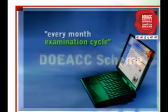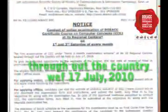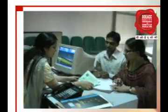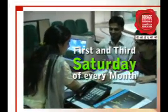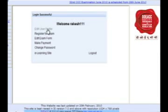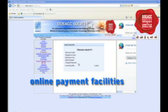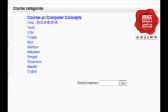With an aim to move a step ahead towards on-demand examination, the Society has now introduced a scheme of every month examination cycle, initially at its ten regional centres throughout the country with effect from 17th July 2010. Under the scheme, the examination would be conducted on the first and third Saturday of every month at the designated regional centres. Students may apply in conventional mode as well as through the newly introduced online registration and online payment facility for CCC examination. In order to encourage self-paced 24-7 learning, the Society is launching the learning material of the course in ten languages.